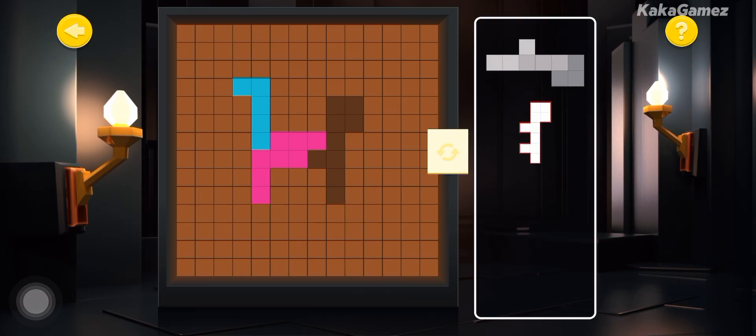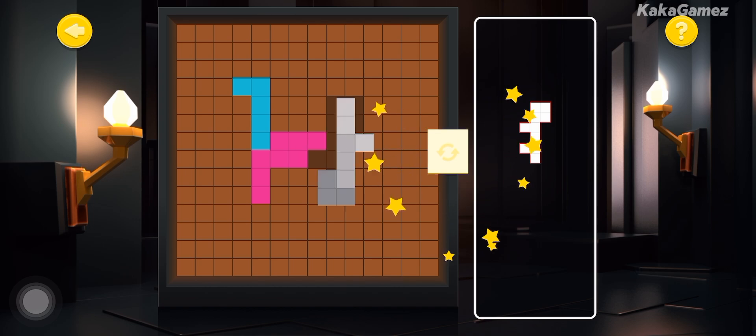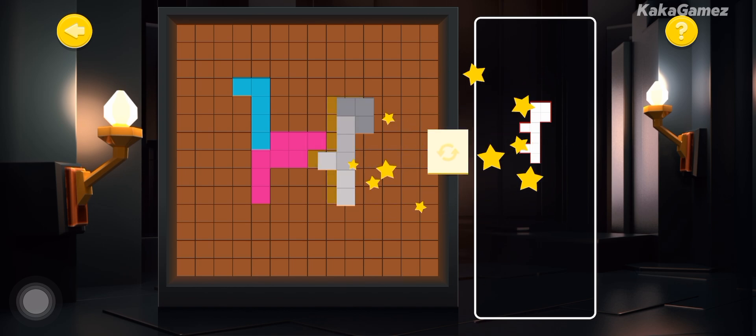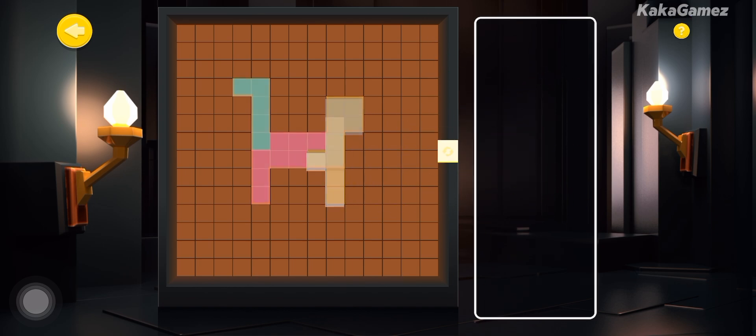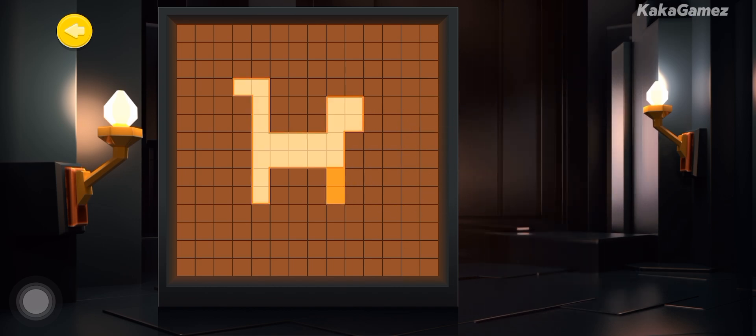Well done, shipmate! You've built the shape! The number blocks are enjoying their training session!